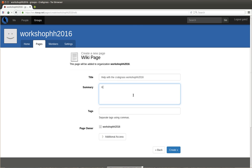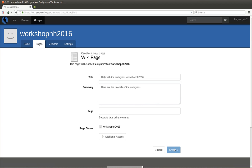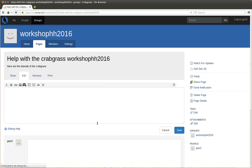Okay, here are the tutorials of the Crabgrass. And create—you can change here the Additional Access. So if you want to share this page with a different group, you can do it here. For the moment we keep it simple. Create. And here we created the page, the wiki page.